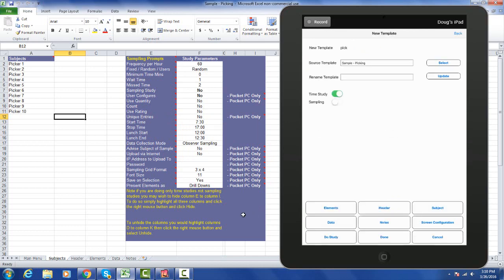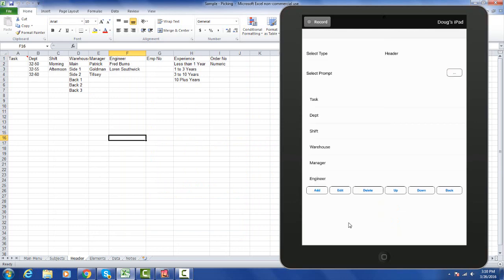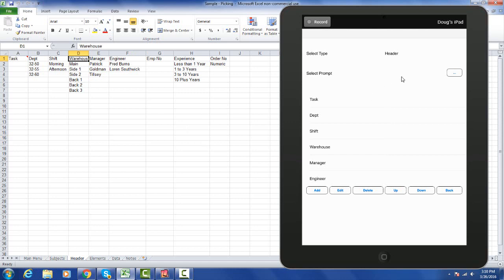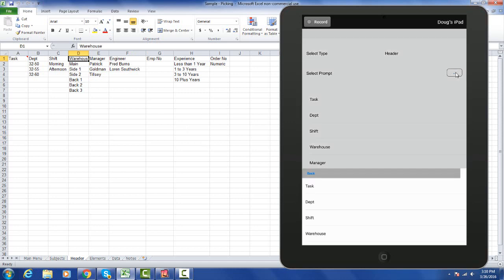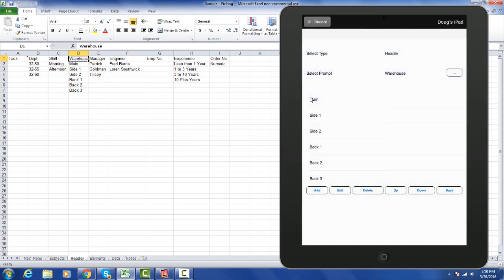Same if I go over here to my header, you can see I've got different categories. I go to the header over here and there you can see my task, department, shift, warehouse. Whatever's in row 1 has become my available options here, and of course I can edit those. If I want to pick a particular category, let's say the warehouse, I click on the button and select the category. It will bring up main side 1, side 2, back 1, back 2, back 3. Everything is defined here. Again you have all the editing tools.